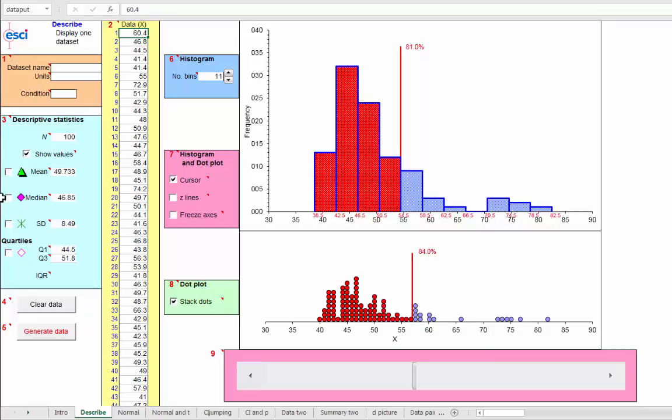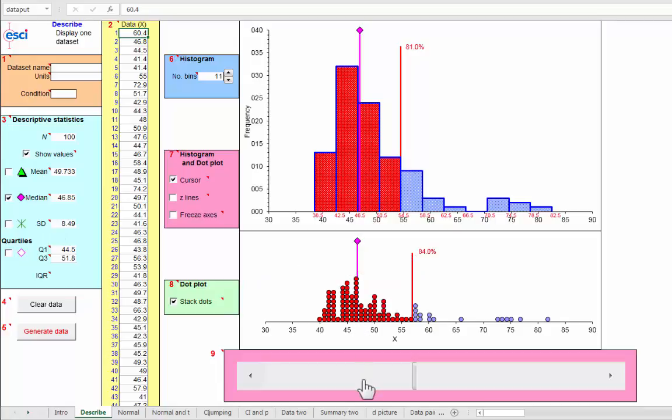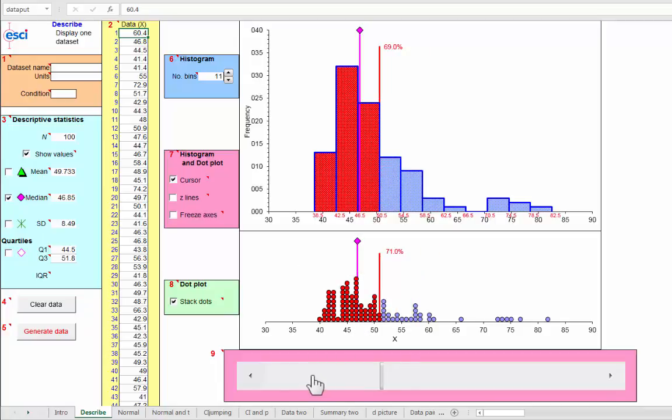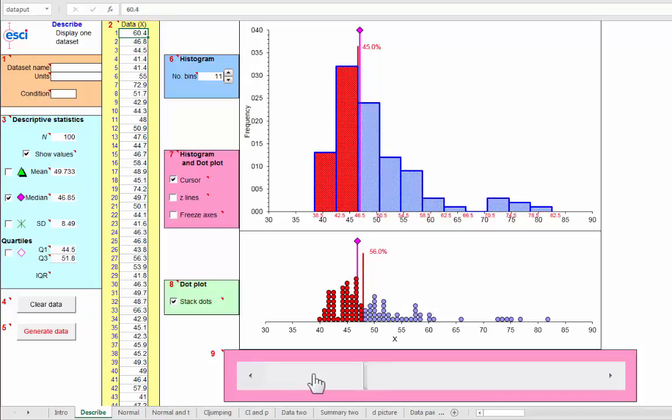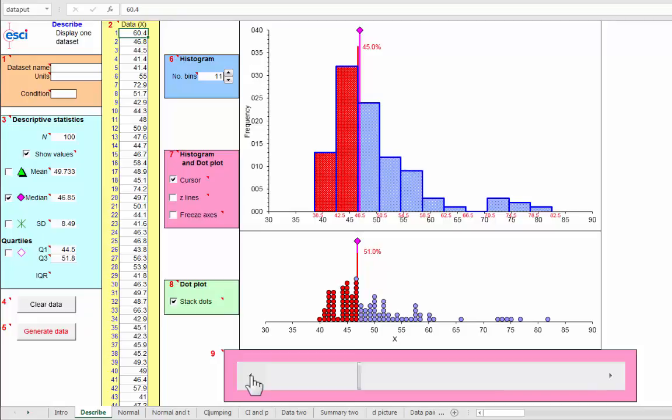Well, where is the median? It's by definition the 50th percentile. And if we move this cursor back close to it, we'll find that it's pretty close to 50% when we are right there on the median, 50% right there.